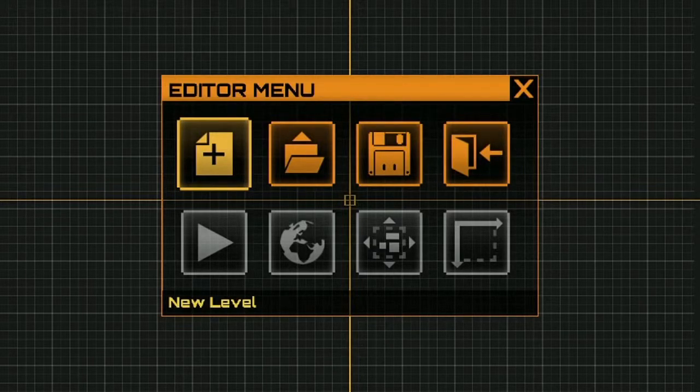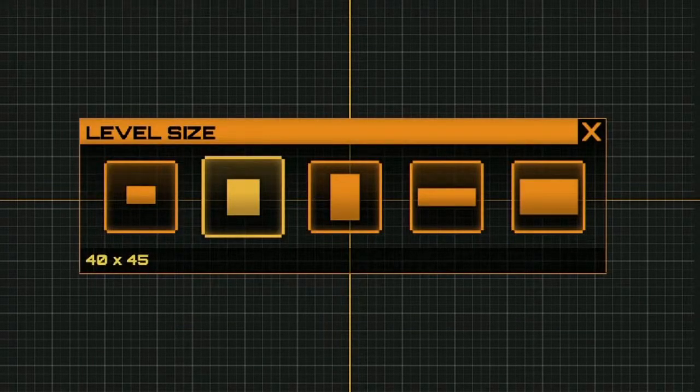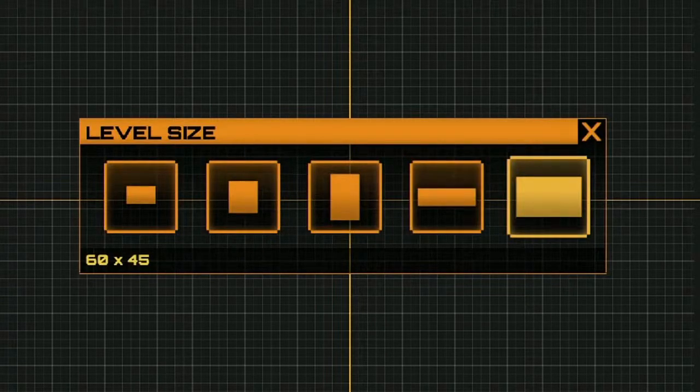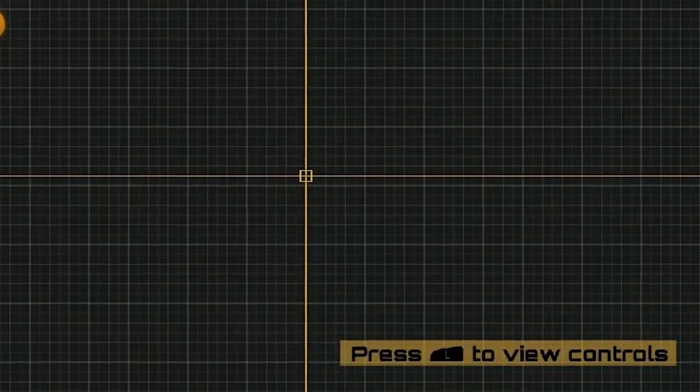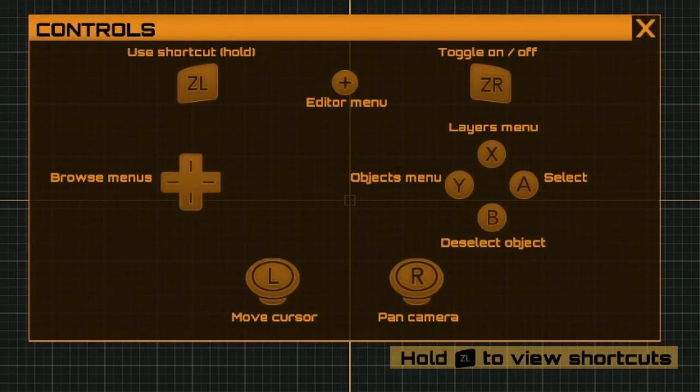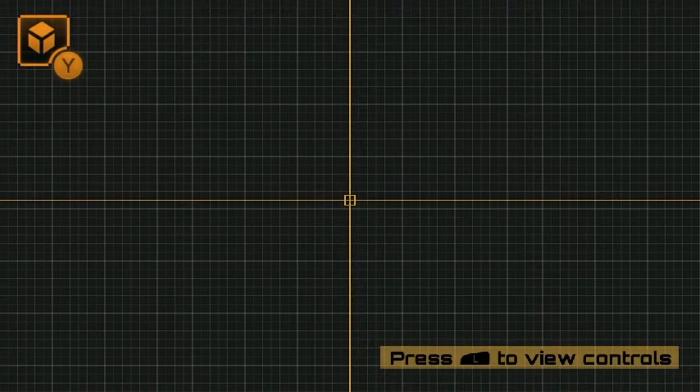We'll create a new level and here you can choose the size. I'm going to choose the one on the right for this tutorial. The first thing I'd like you to notice is that in the lower right corner you have this tooltip. I can press L here and it'll show me all the controls. Tapping L again will make this go away.